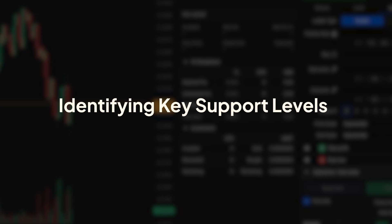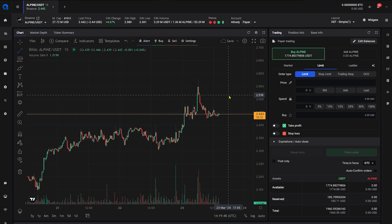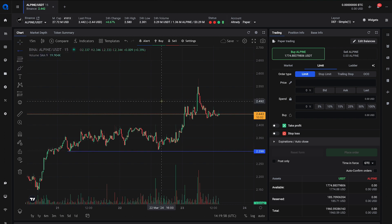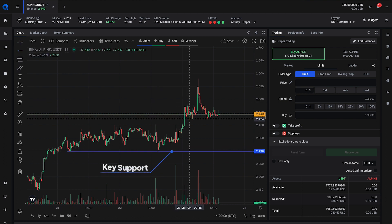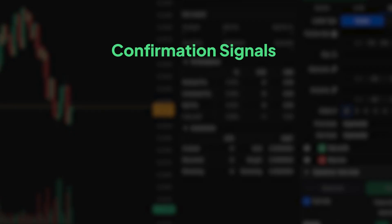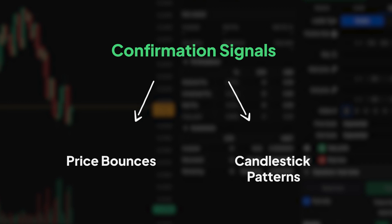Identifying Key Support Levels. One of the primary entry strategies in traditional trading is identifying key support levels. These are price levels where buying interest is strong enough to prevent the price from declining further. Traders look for confirmation signals to enter trades near these support levels, such as price bounces or candlestick patterns.